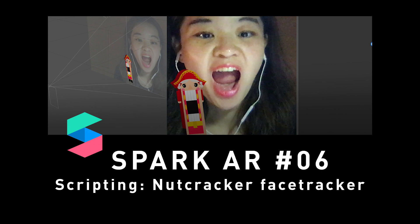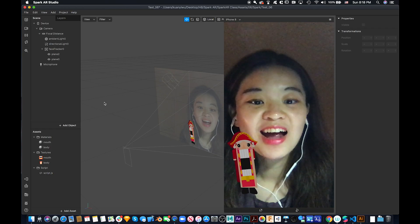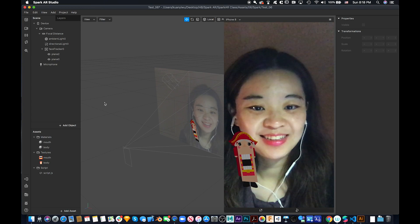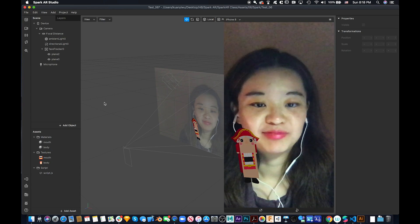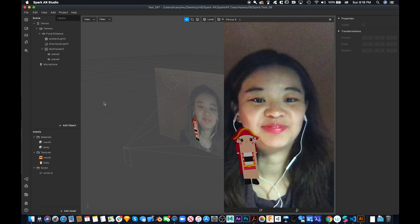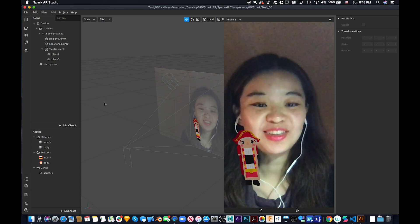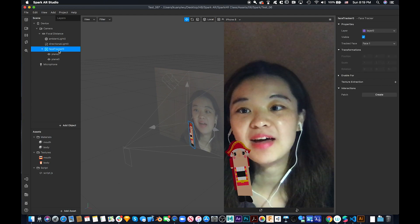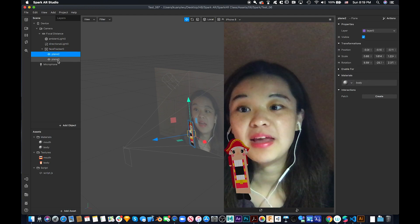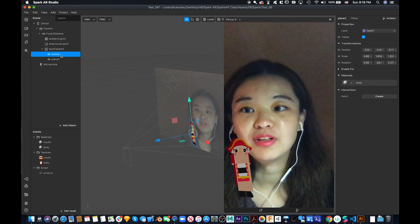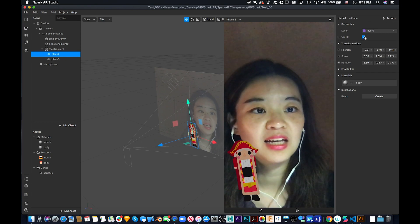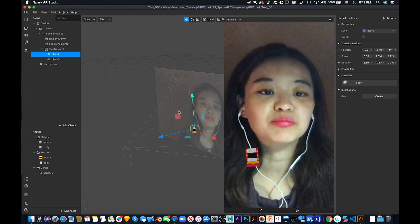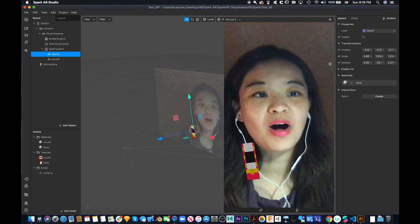I'm going to share with you how to create a nutcracker and mimic the way you talk. Basically what I do is create a face tracker first and then put two planes under it. The first plane is the mouth and the second one is the body.